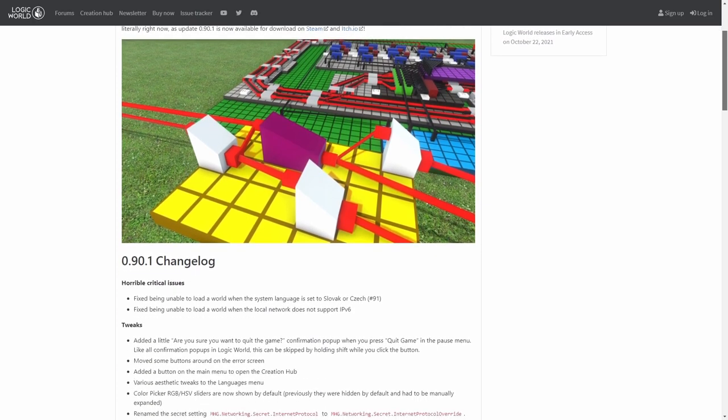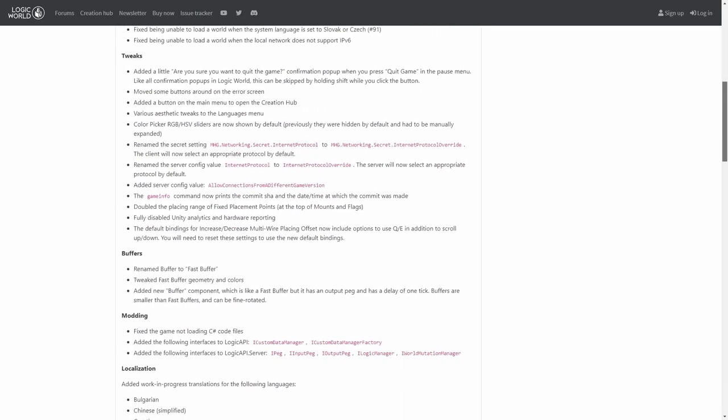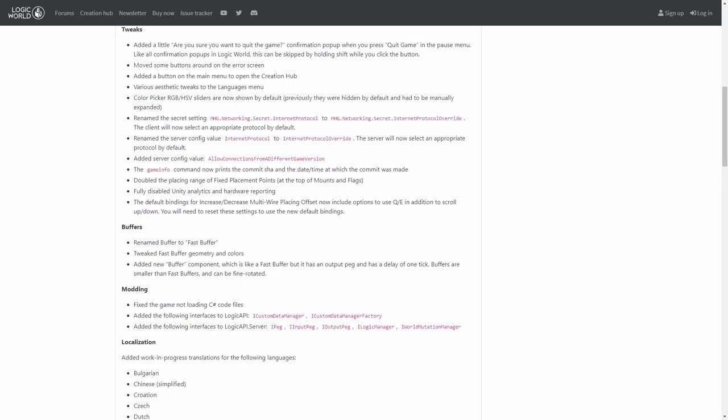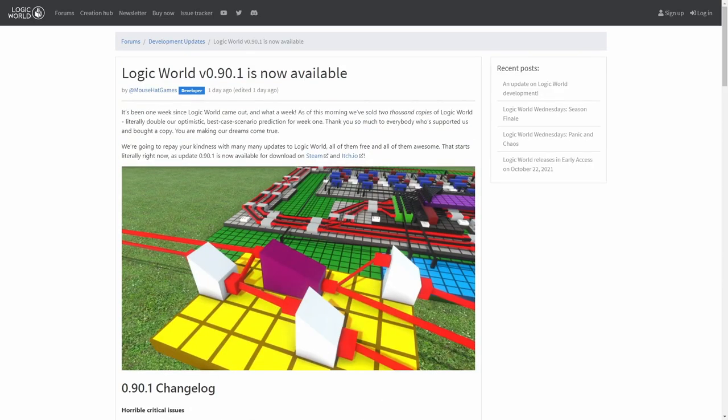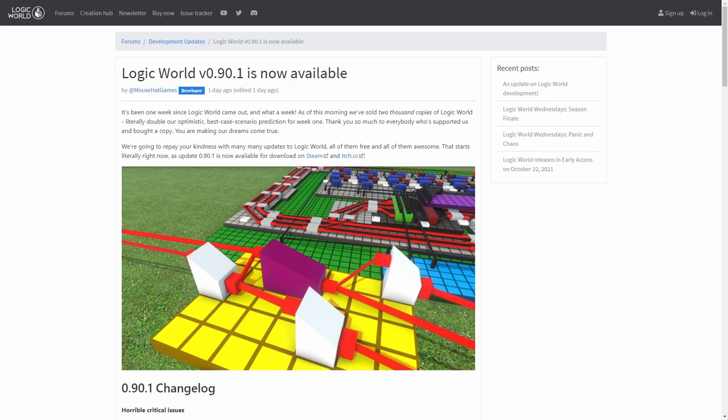We're having a few changes on the buffer items, so we'll check that out later. But before that, I want to congratulate the developer on 2000 copies sold, and I hope it gets a lot more because the game is really fun.